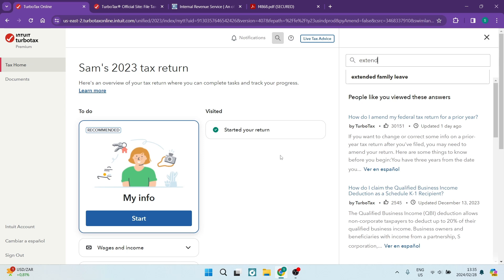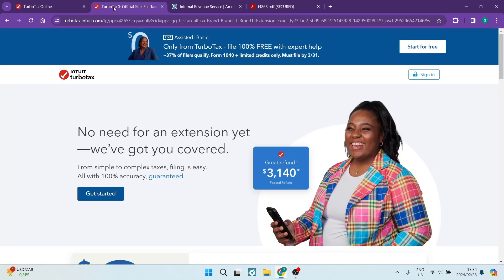Another way to do it is TurboTax actually has an easy extension link. If you just go into your browser and type in 'TurboTax easy extension,' they will give you this page. This page basically allows you to be covered for that time period that you're extending. So you're going to tap on 'Get Started' and you will then begin the process. You won't see this page during the tax extension period because now is not the time for that.